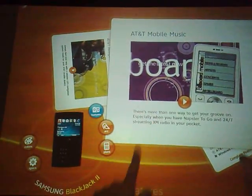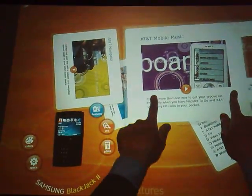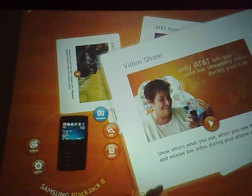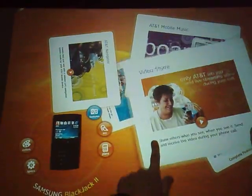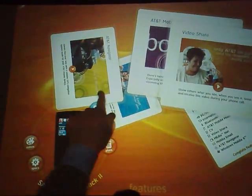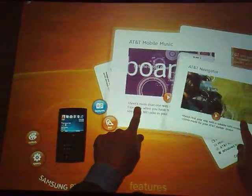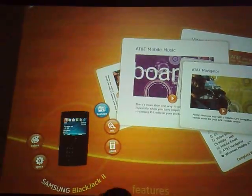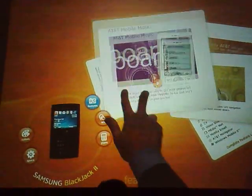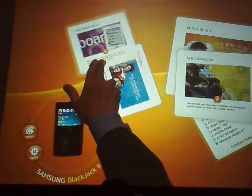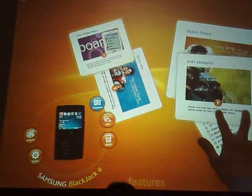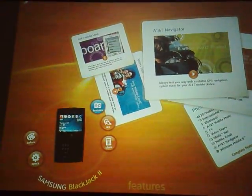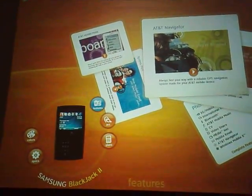So you can actually play — if a customer wants to buy a ringtone, you'll be able to play the ringtone and let them listen to it. If they want to buy other content, they'll be able to preview it, mix it around. You can see how easily he can move the stuff around and highlight products like VideoShare, etc.